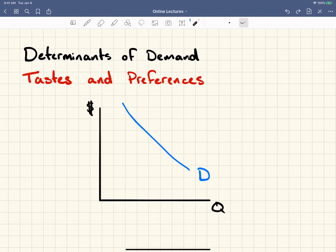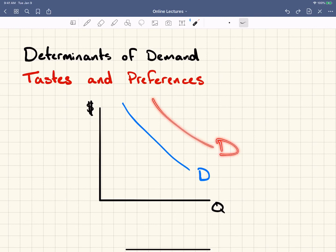This is the same with certain fads. Maybe there's a brand of clothing that's not popular, but then some famous person tweets about it and everybody wants it. That's going to increase people's tastes and preferences and shift that curve out.